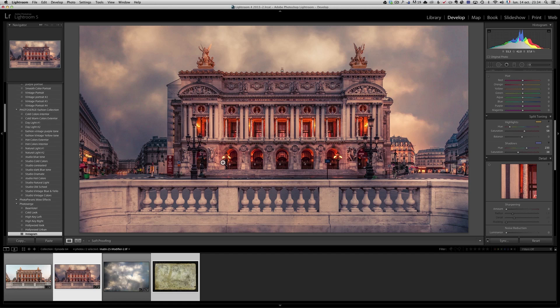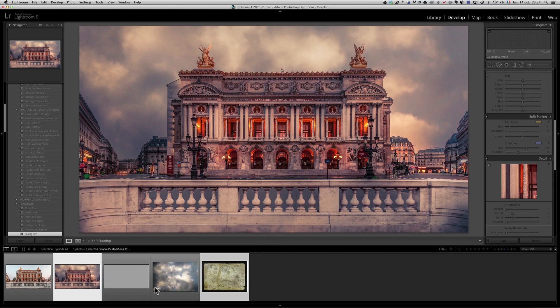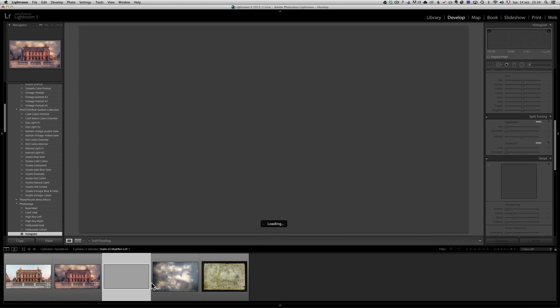So, this is how you work between Lightroom and Photoshop, all the time. So, it's kind of cool.